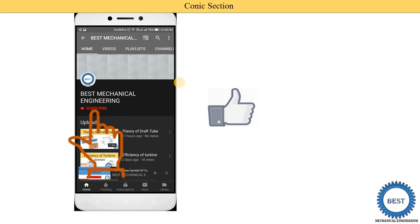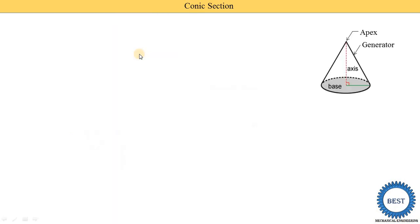Before moving ahead, I request you to like the video and subscribe to my channel for watching more videos related to engineering graphics, engineering drawing, or other subjects of mechanical engineering. For more videos, you can visit the playlist as well as the description of this video.